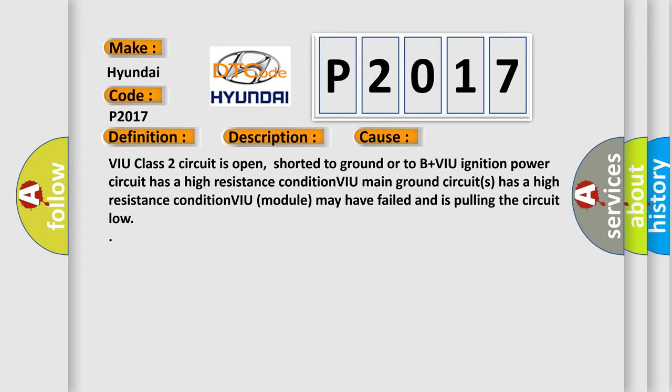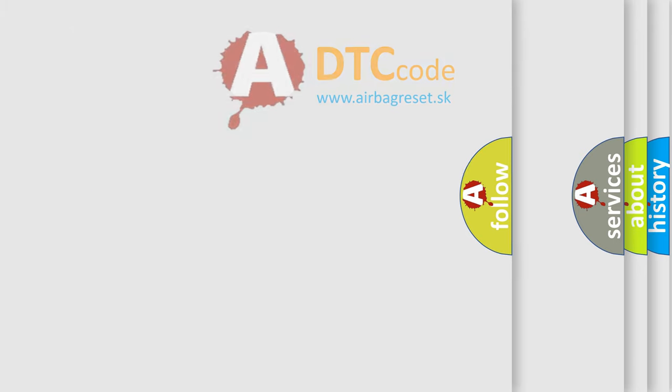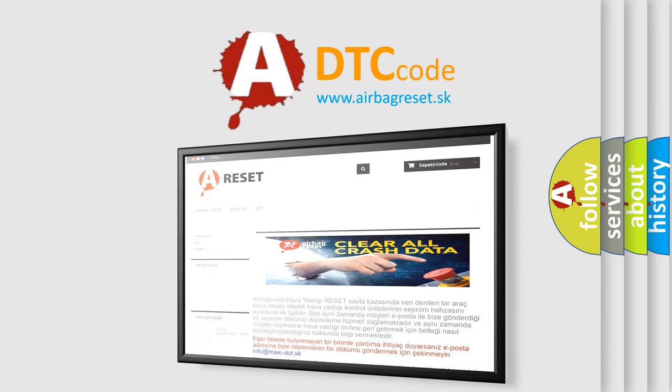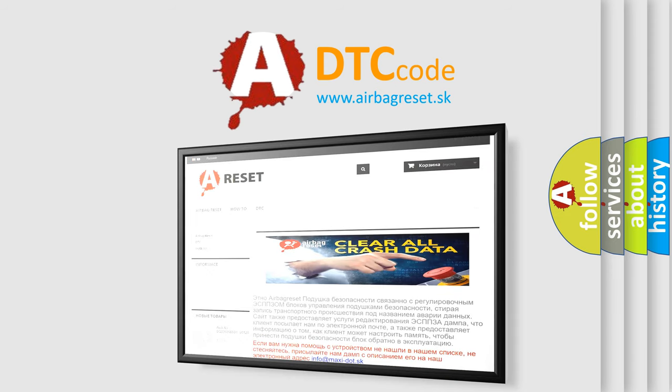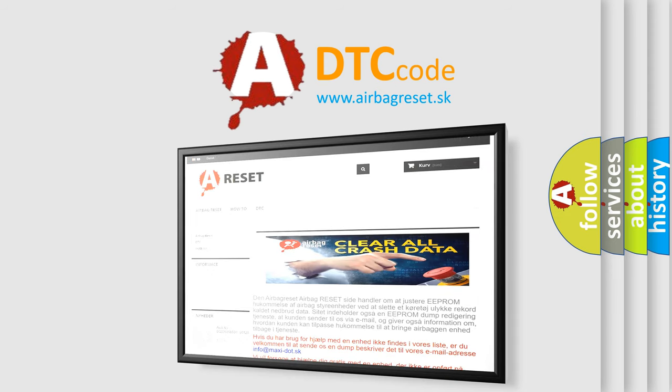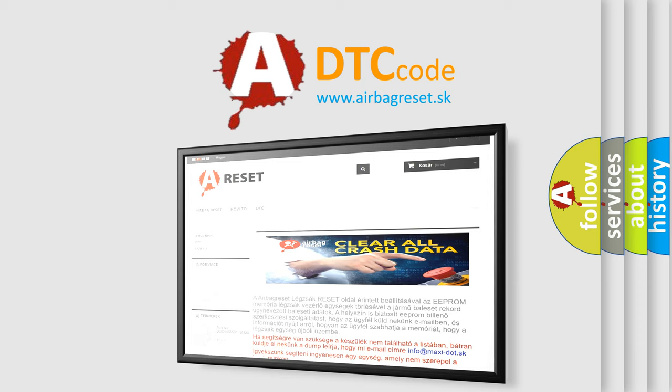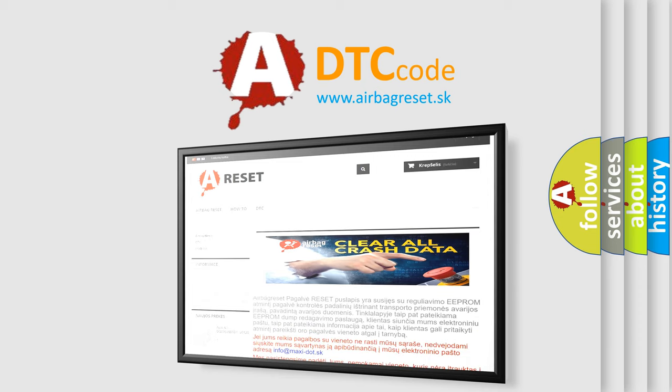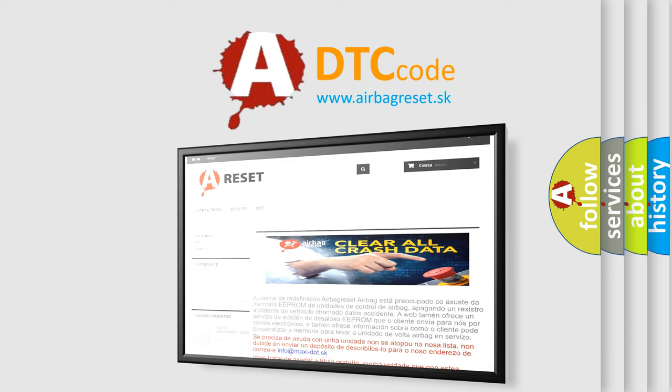The Airbag Reset website aims to provide information in 52 languages. Thank you for your attention and stay tuned for the next video.